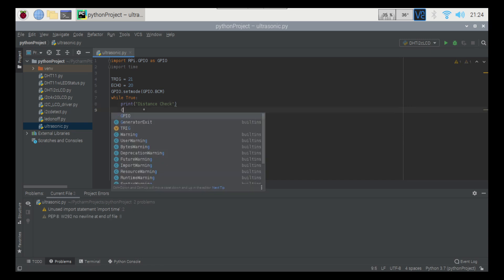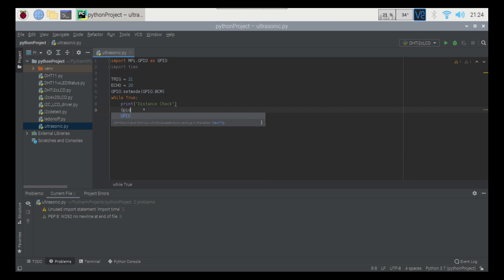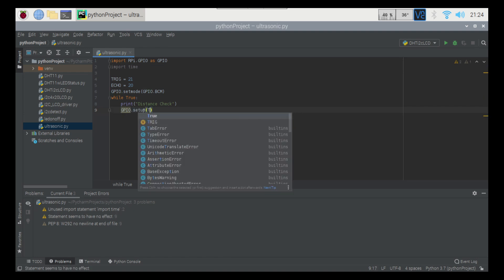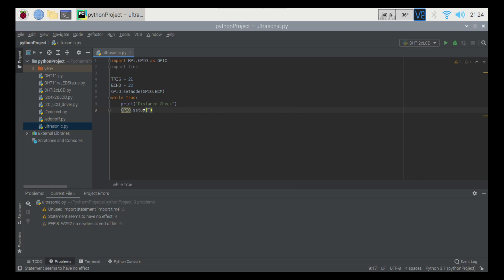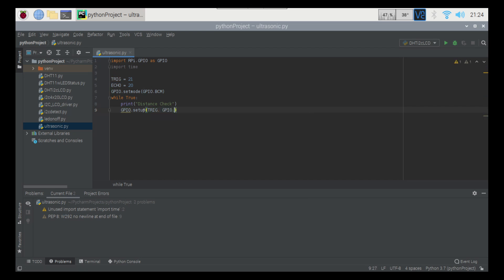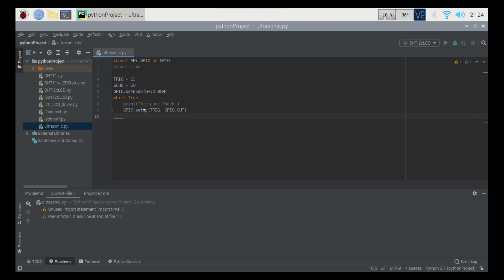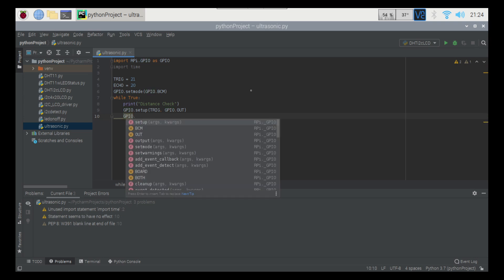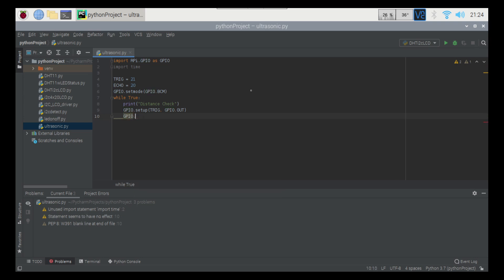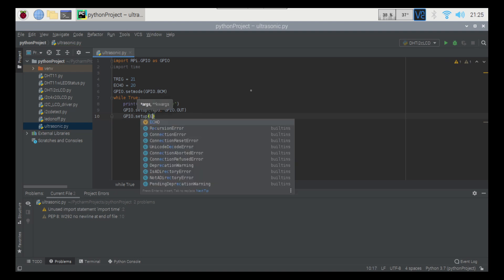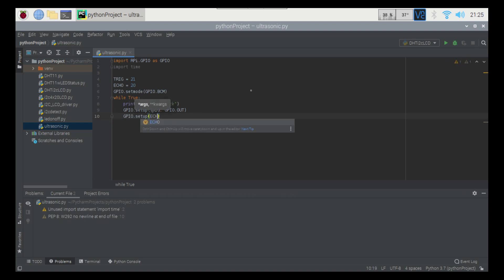And there we go, and then GPIO.setup, and then we're going to go trig, comma, GPIO.out. Alright, and then GPIO.setup, and that's going to be echo, and then GPIO.in.